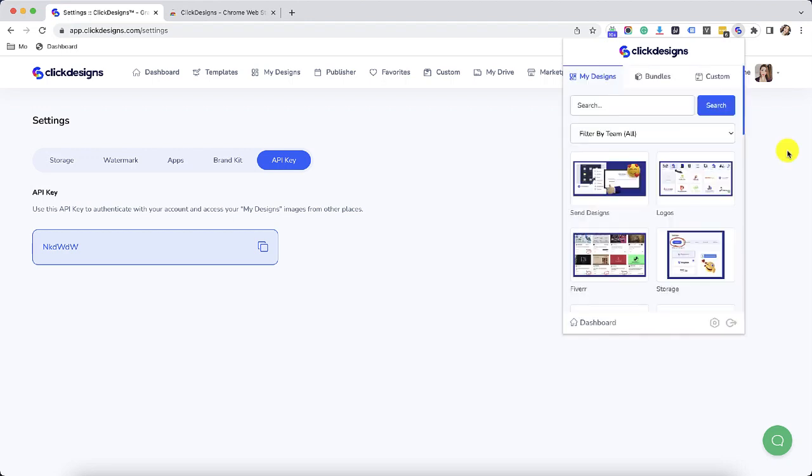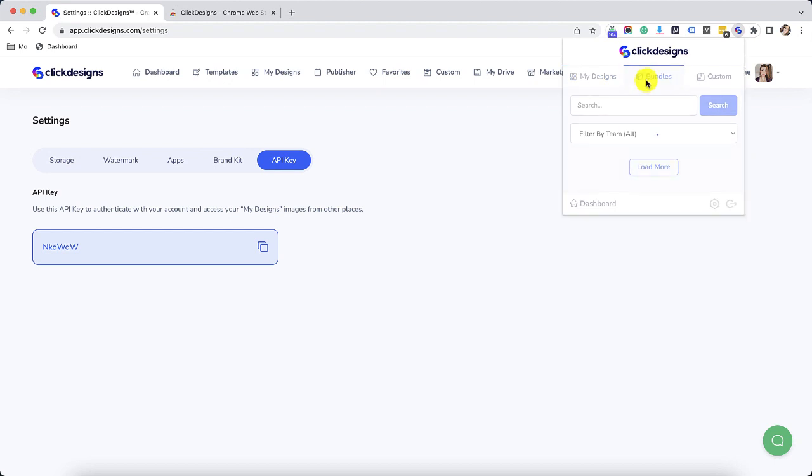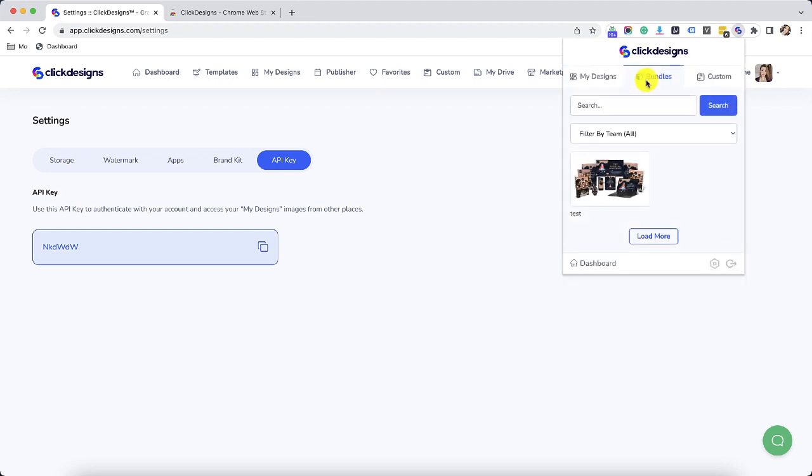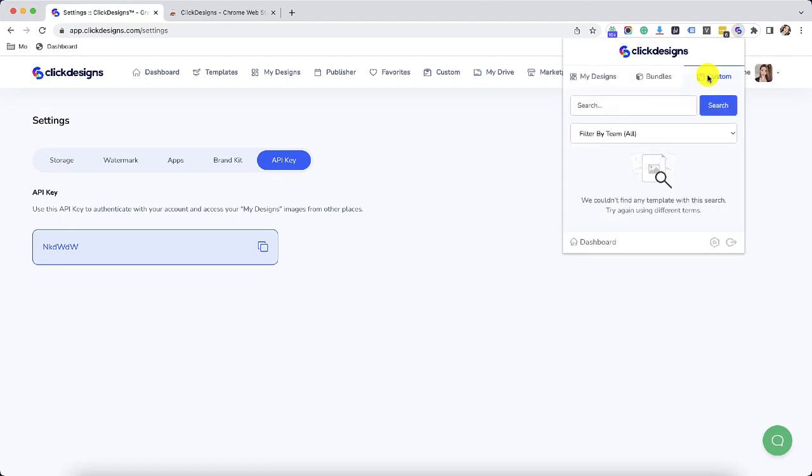You will know when your Click Designs API key and your Chrome extension has been successfully activated when all your designs are loaded right here. So you will see all the designs that you've created. You will also see all the bundles that you've created and then you will also see all the custom bundles that you've created.